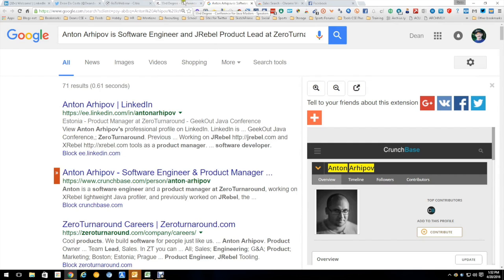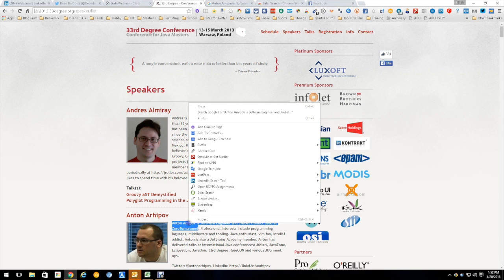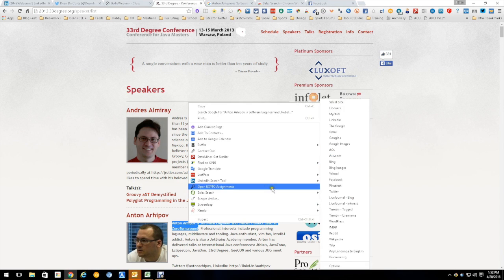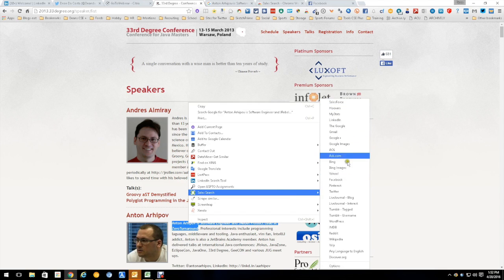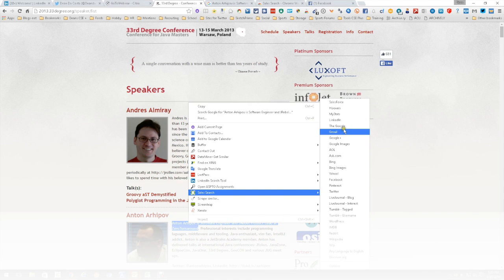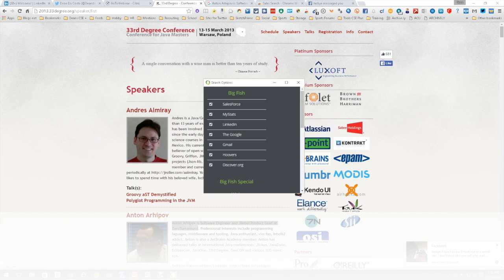Now what's really good about Sales Search, and I'm going to open it up here, is you'll notice that I have it set to where I have all these options. Salesforce, Hoovers, MyStats, LinkedIn, blah blah blah, Gmail, Hotmail, Google, everything. Down here is the options button.